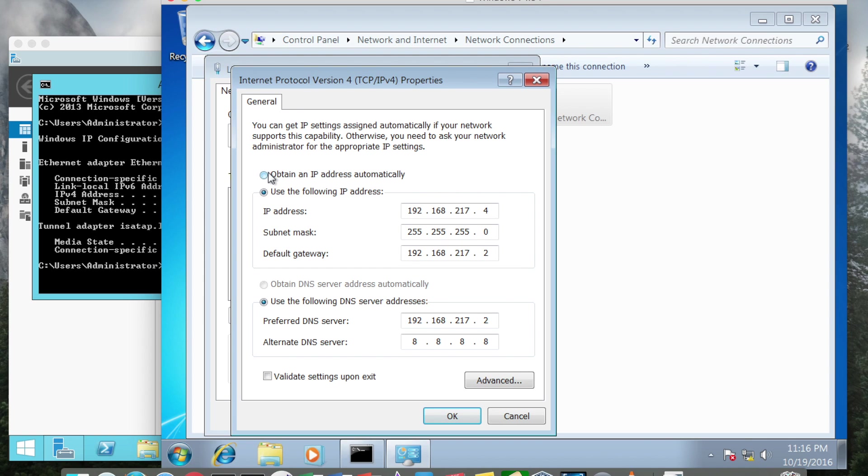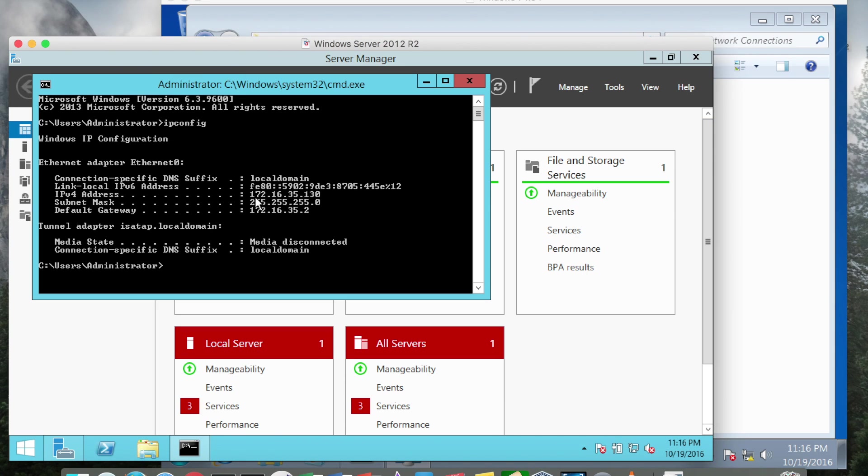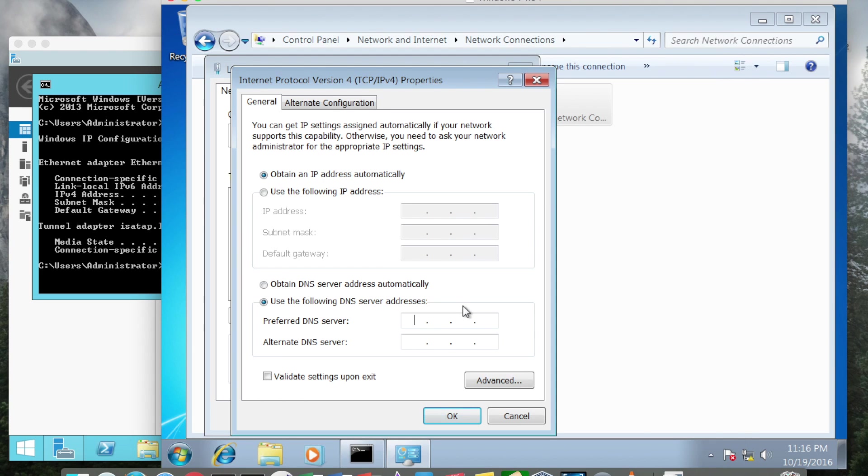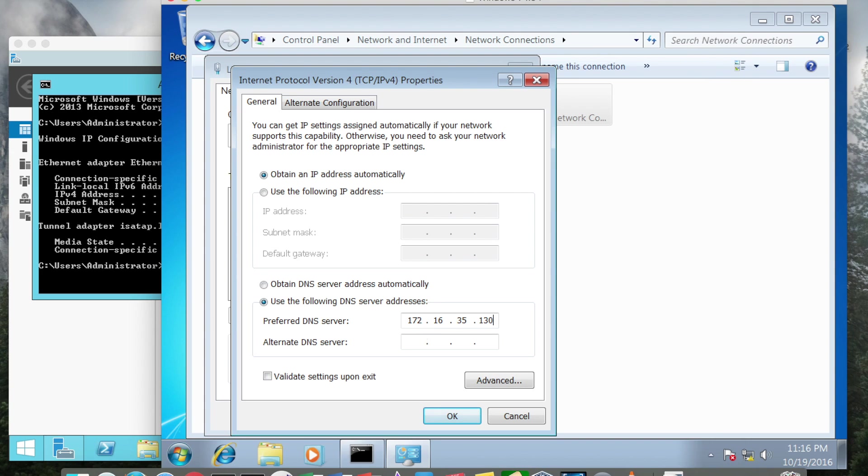I'm going to say obtain IP address automatically. Now here I'm going to erase the alternate DNS server and change the preferred DNS server to the IP address of our main server 172.16.35.130. There will be no alternative and I'll just confirm those IPs again 172.16.35.130.